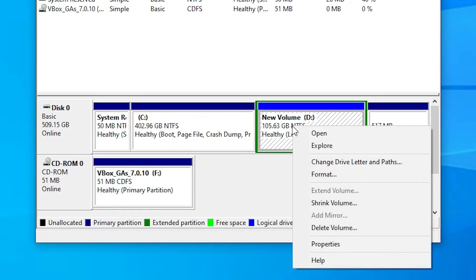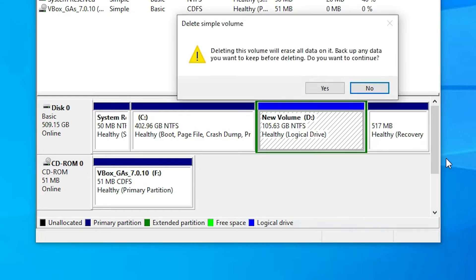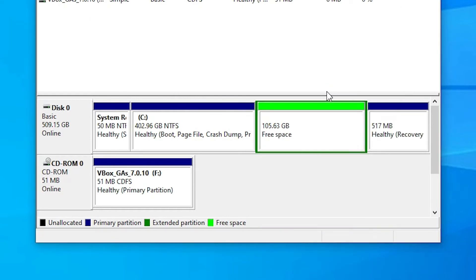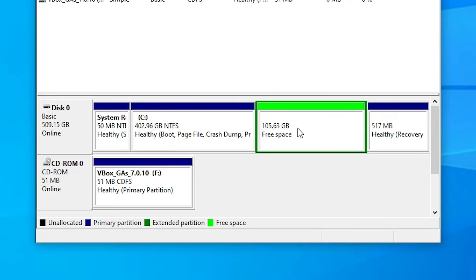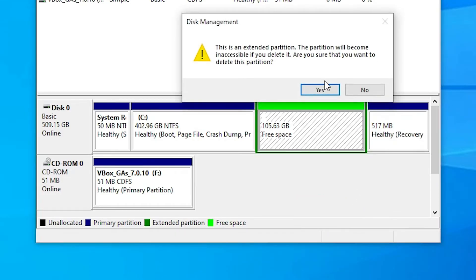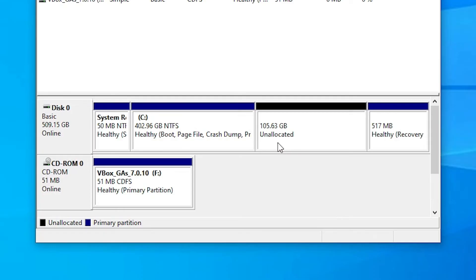Right click on it. Here we find Delete Volume. Click on Delete Volume. Click on yes. And if it is not showing you black, then right click on it once again and click on Delete Partition. Click on yes. Now it is showing unallocated space.